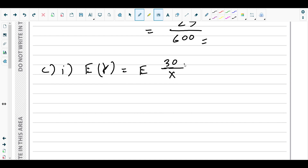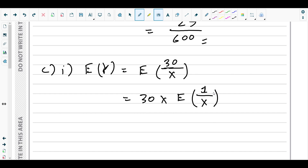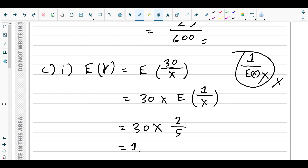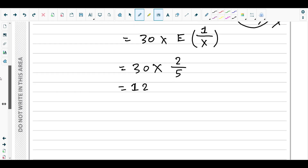We must represent E(Y) in the form we calculated previously. Note that 1/E(X) is not known to us, so we can't use that form. We use 30 × E(1/X) = 30 × 2/5 = 12. So E(Y) = 12.